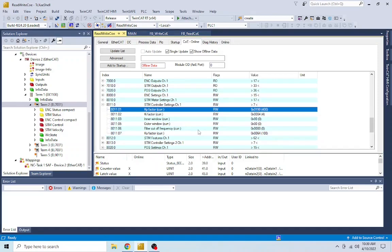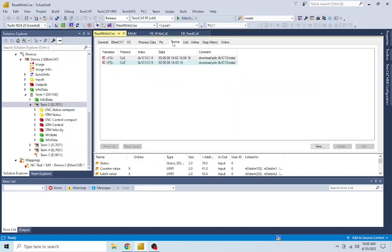It is also important to know that you can set parameters during startup. That serves the purpose of writing your application's parameters to your hardware in case you need to replace it, as a new device will be set with the default values.